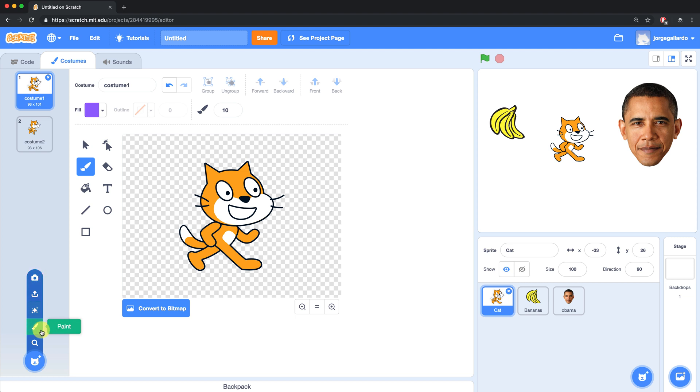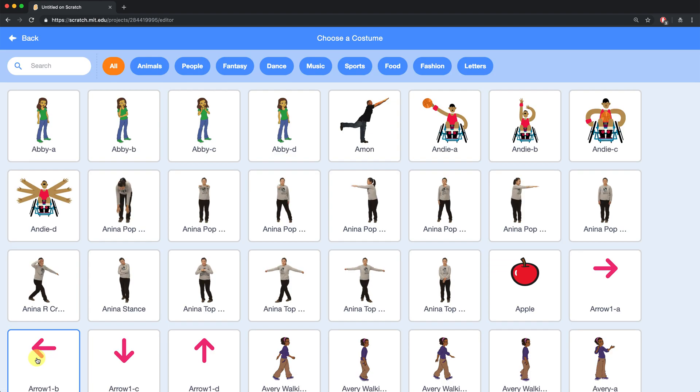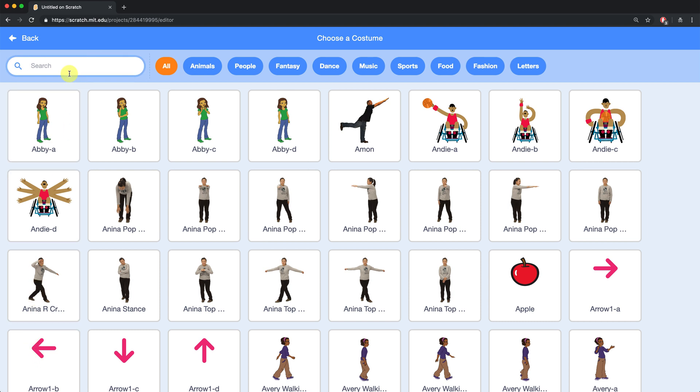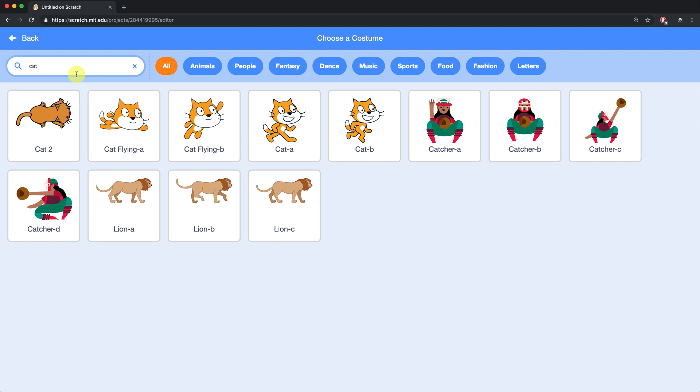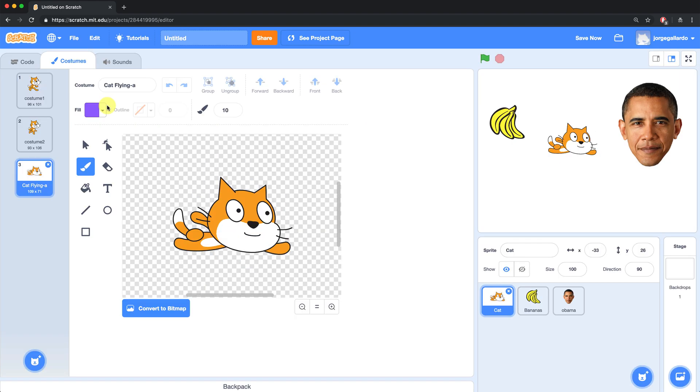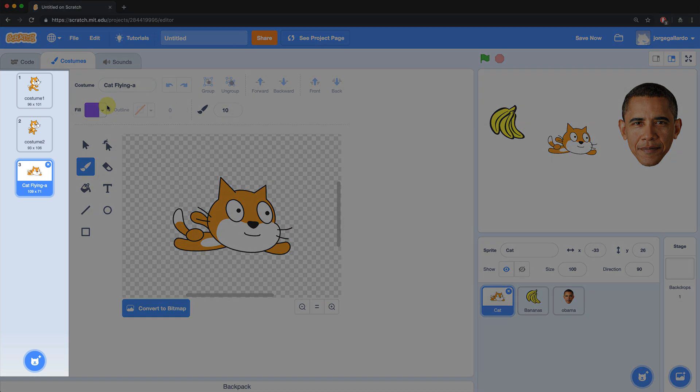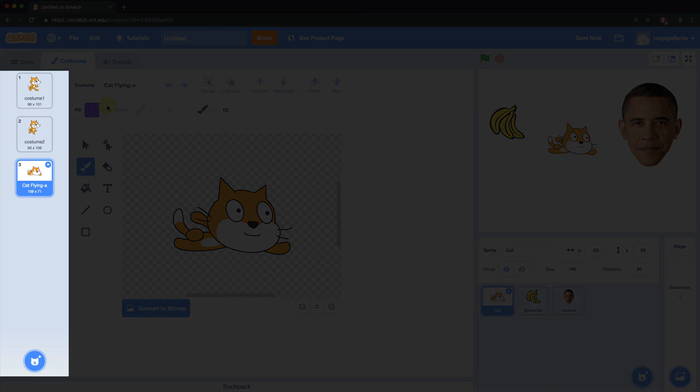We'll just use the built-in library, so I'm going to select choose a costume, and you can see that there's hundreds of costumes available for all the different sprites that Scratch already comes with. I'm going to search for cat and see what other costumes have the name cat in them. Here we can add a flying cat costume to our sprite, and you'll see it added to the costumes pane over here on the left side of your screen.